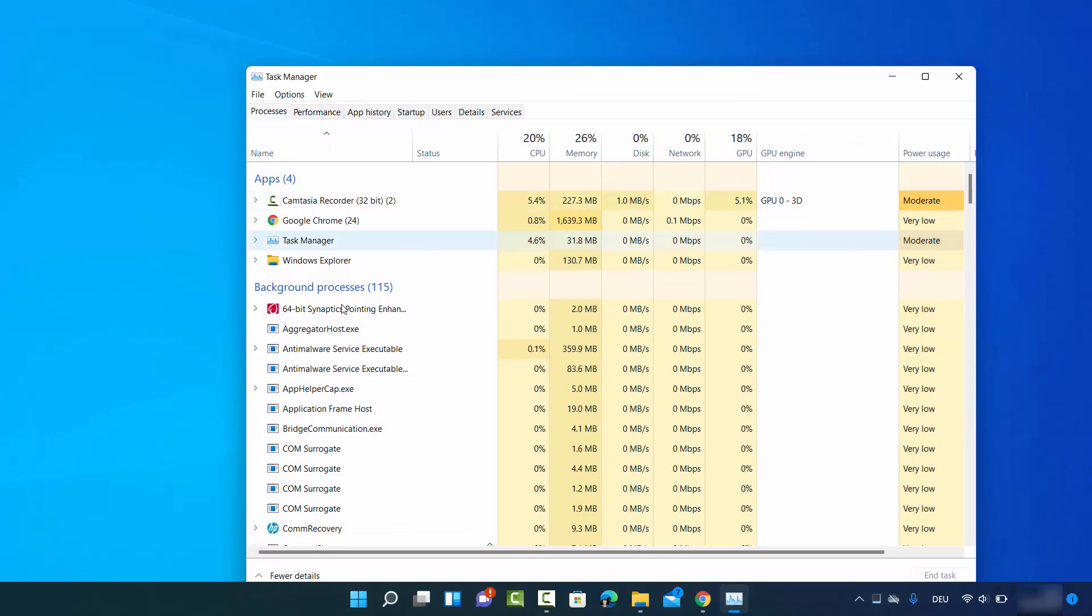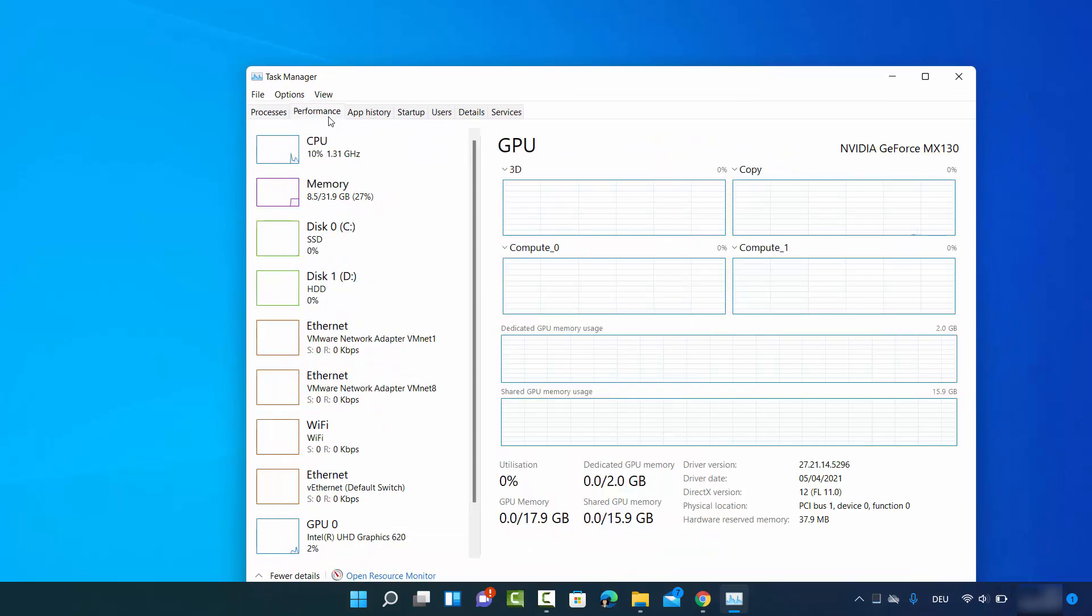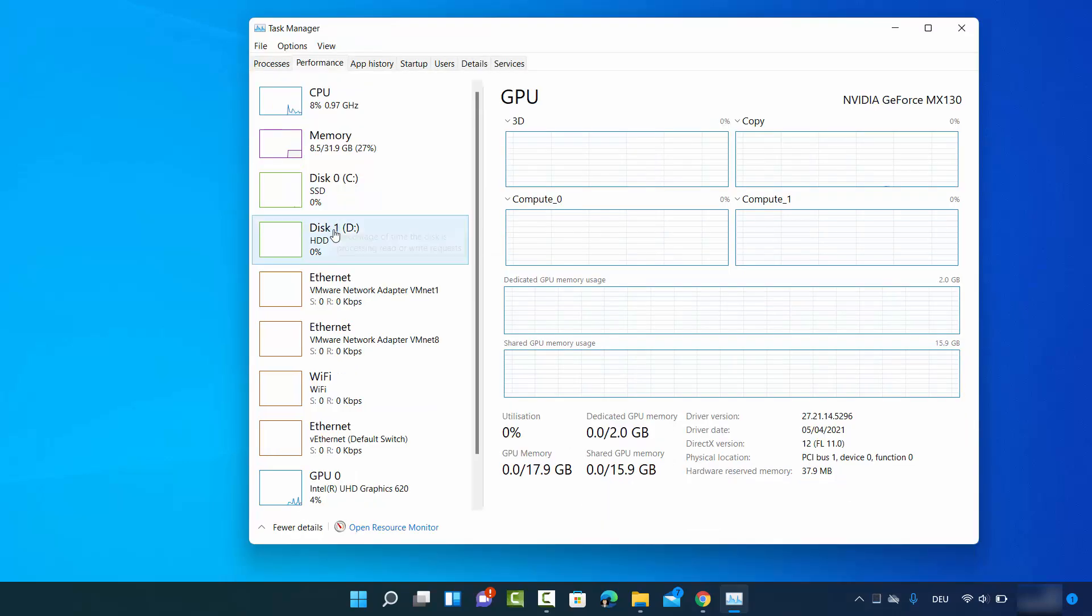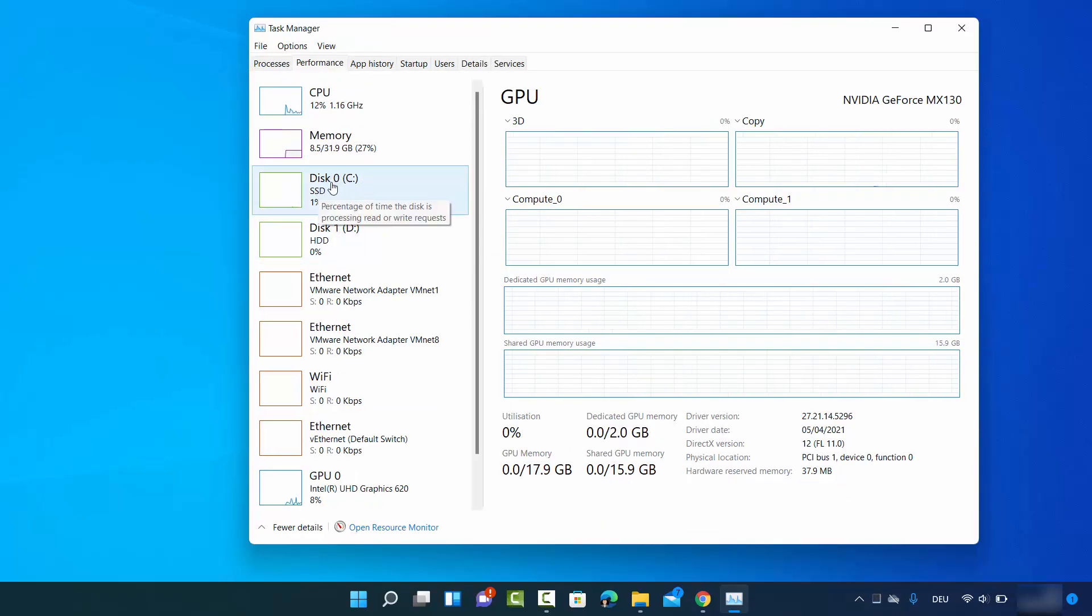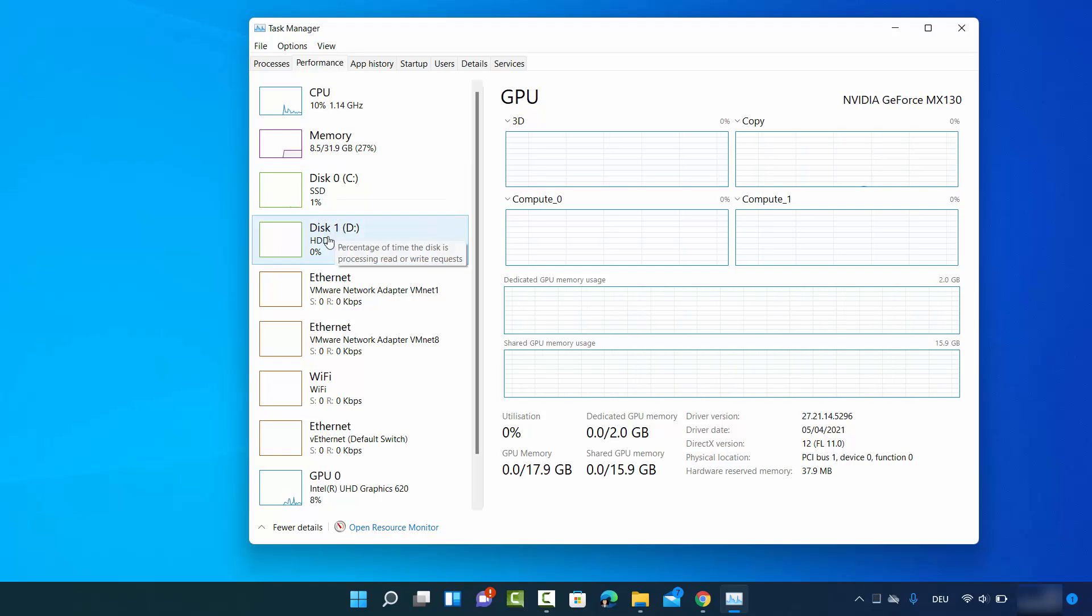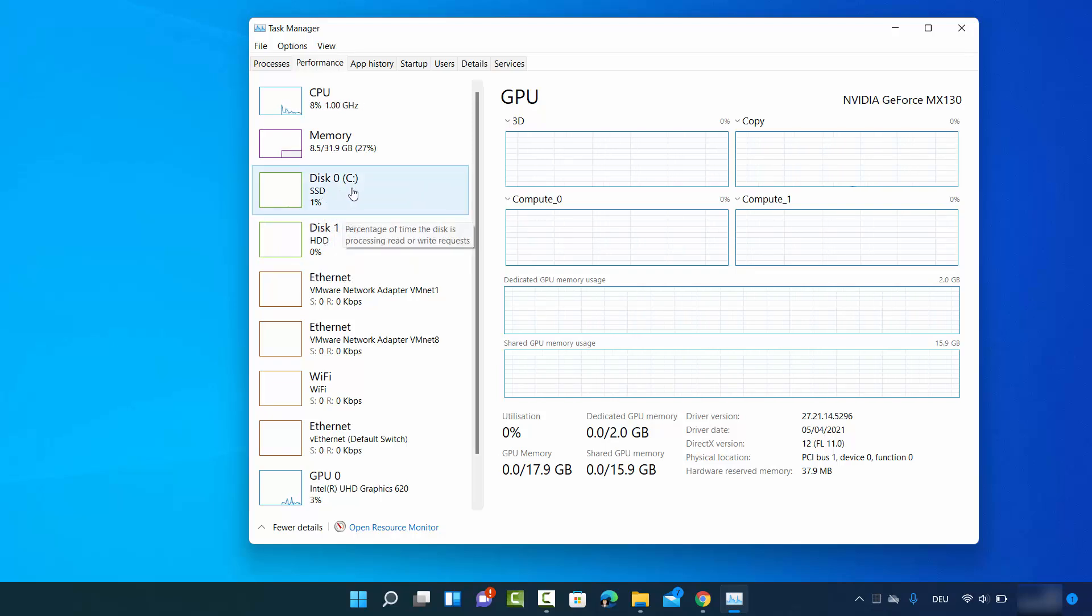Click on the Performance tab here on the top and then you will be able to see Disk 0, Disk 1, Disk 2, depending on the number of disks you have on your computer.